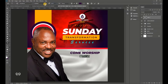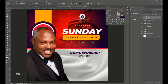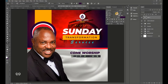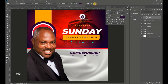Reduce the size to about 10 points. Go to the Character section and increase the tracking so the text catches up with the ends of 'Come Worship.' Hit Enter when you're satisfied with the result.